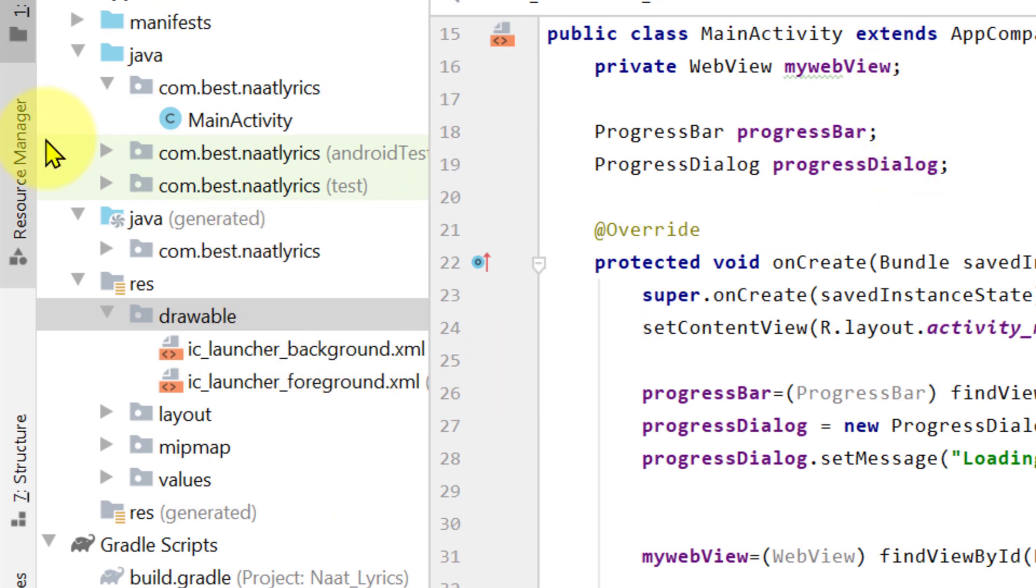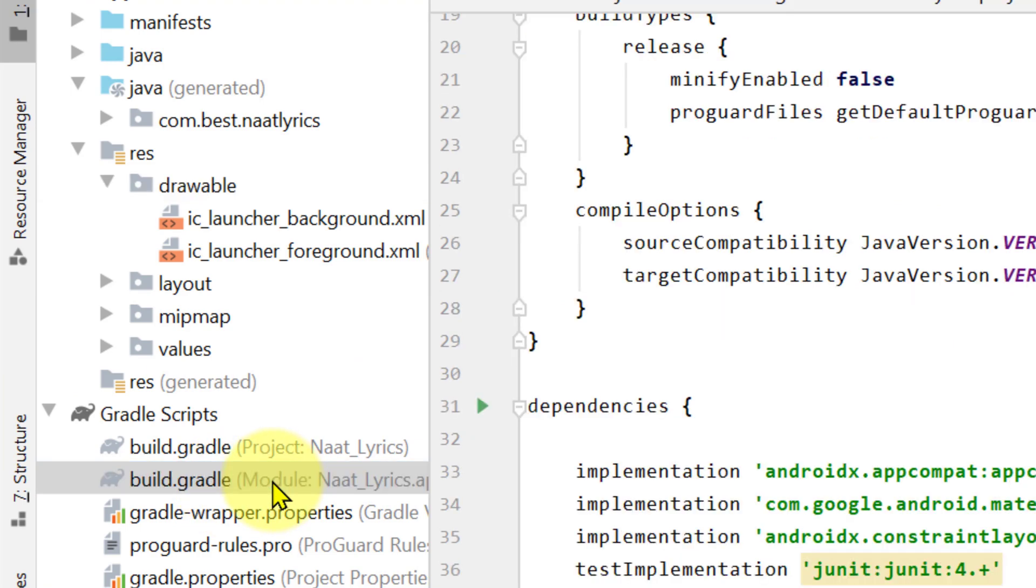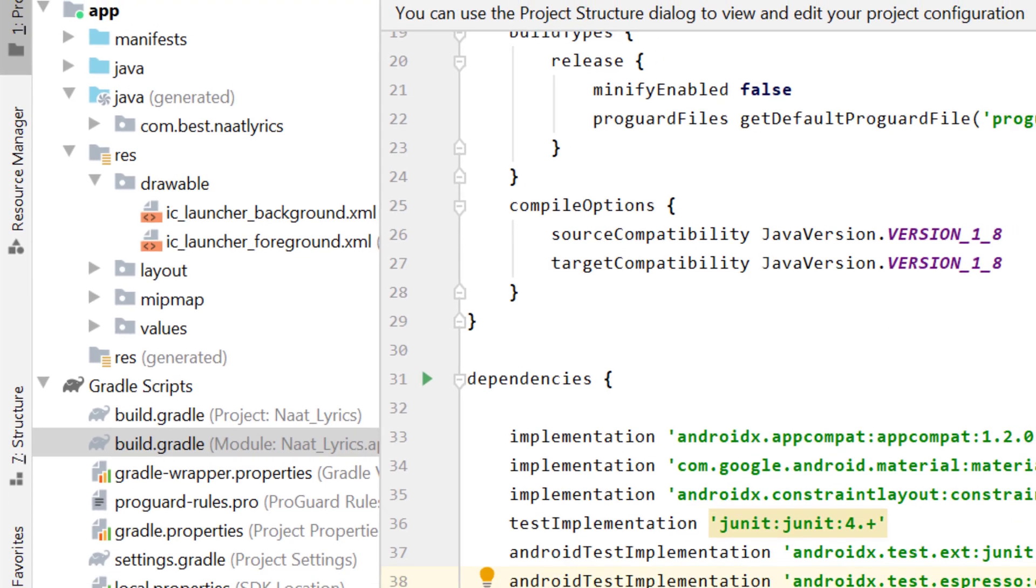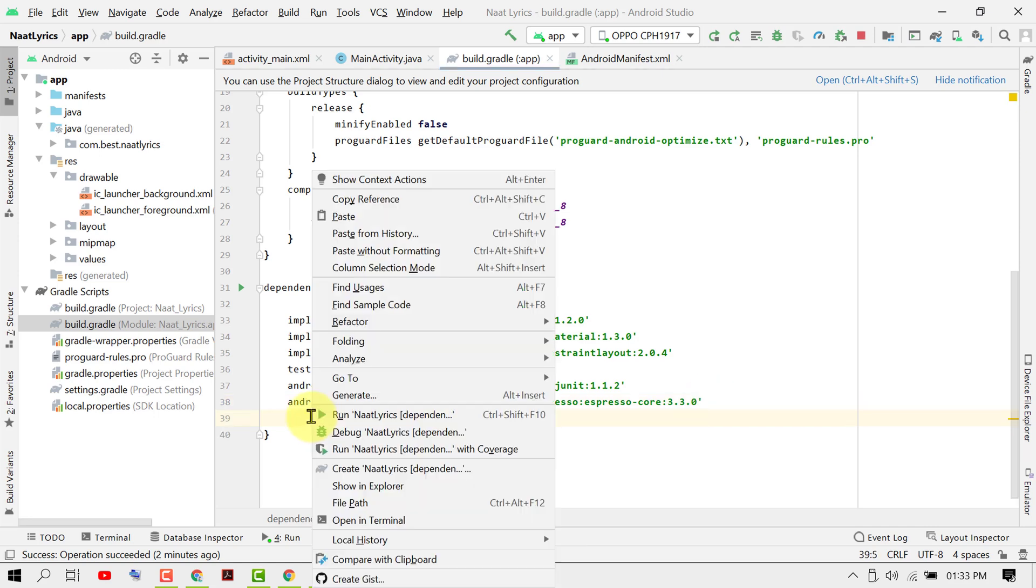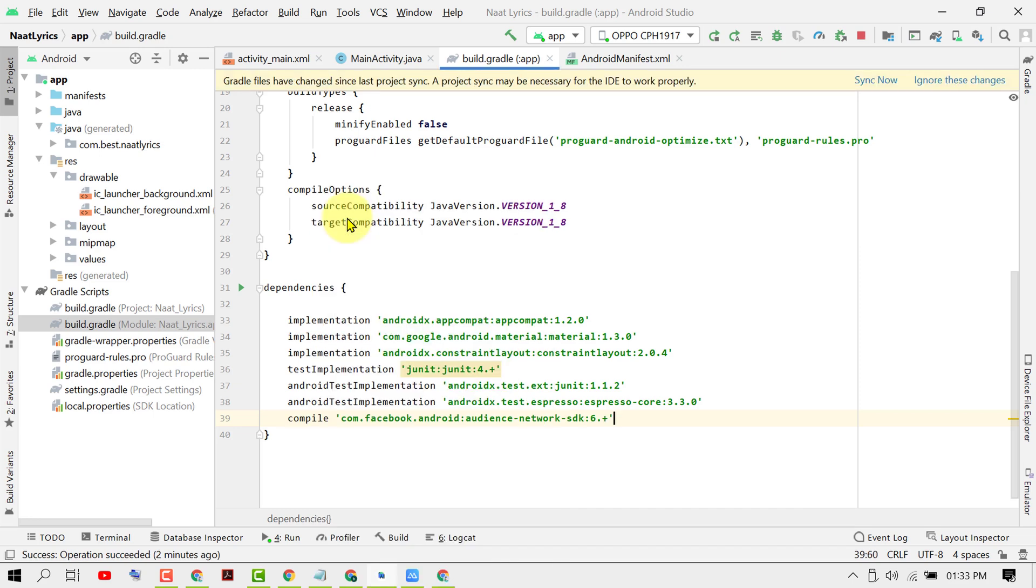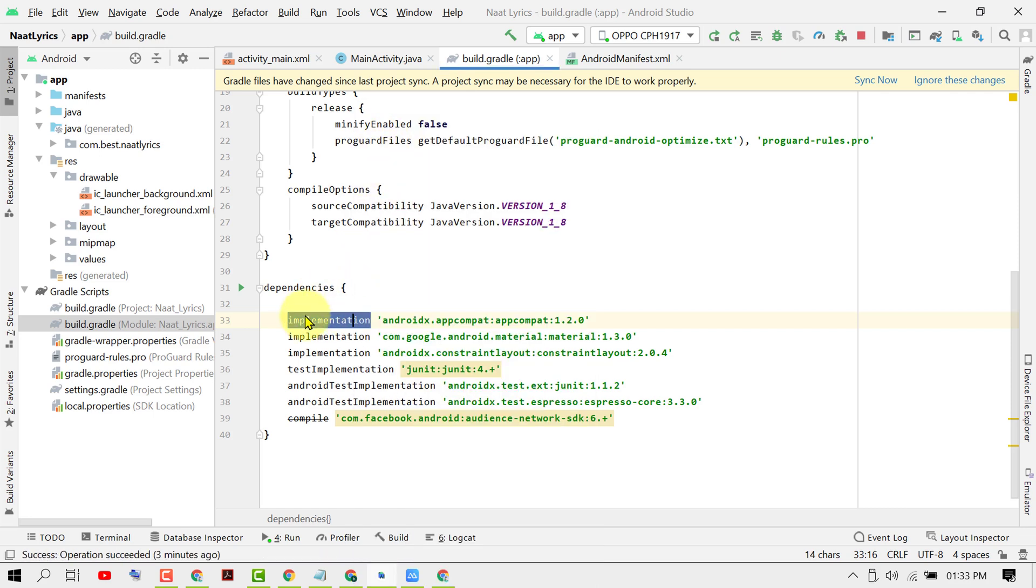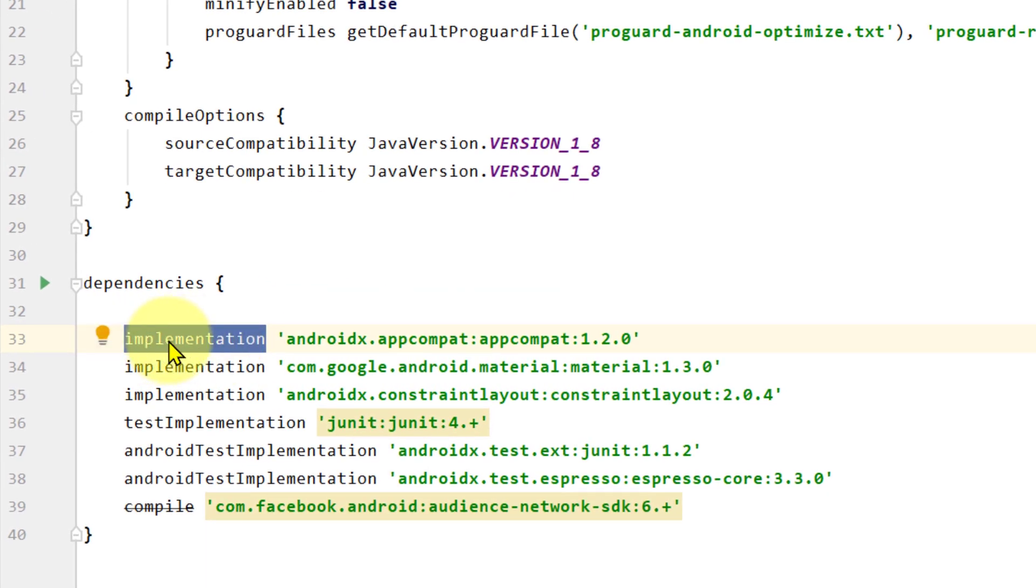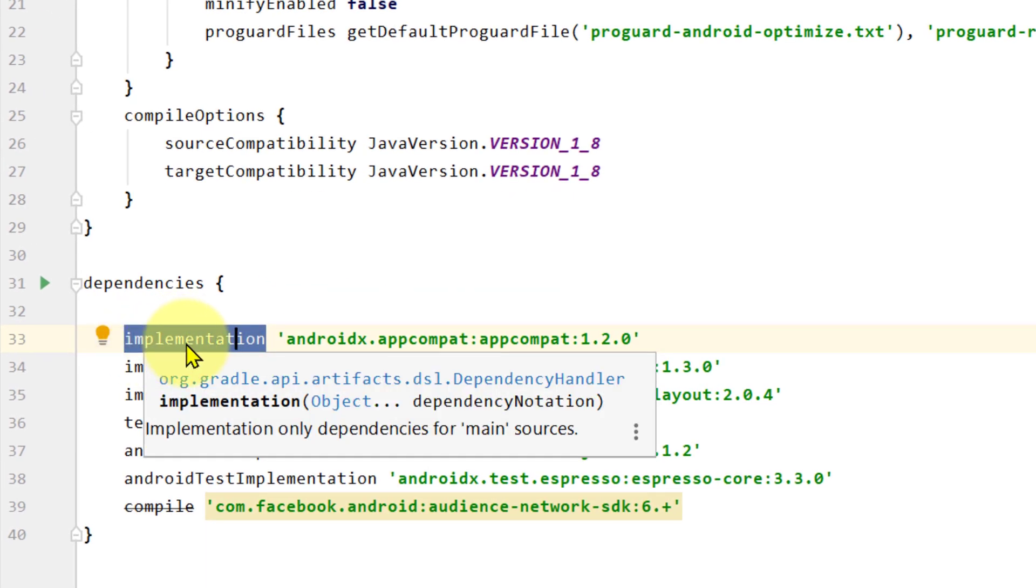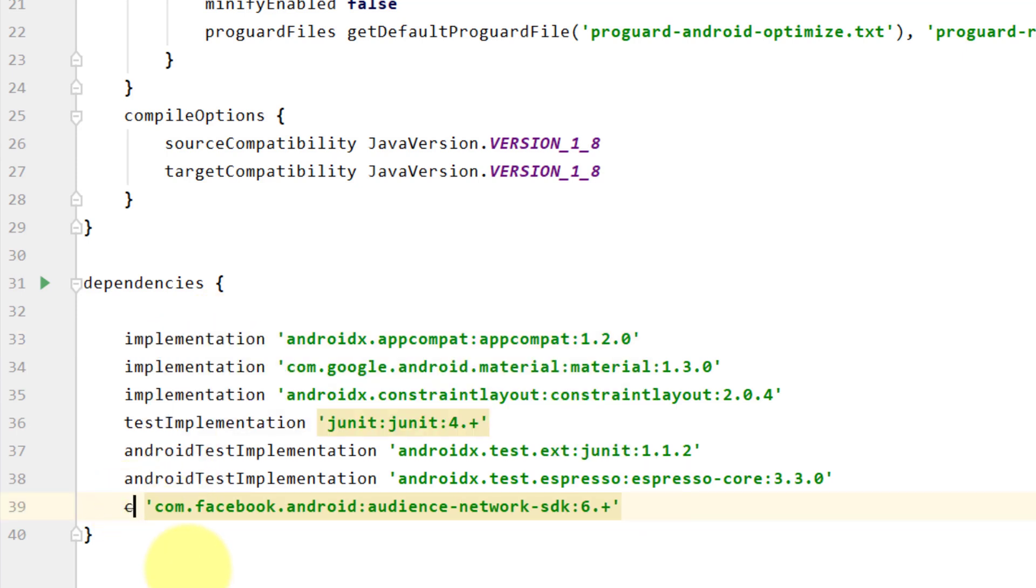Now add this implementation. Copy this code or this sentence implementation and remove the compile line and paste that here.